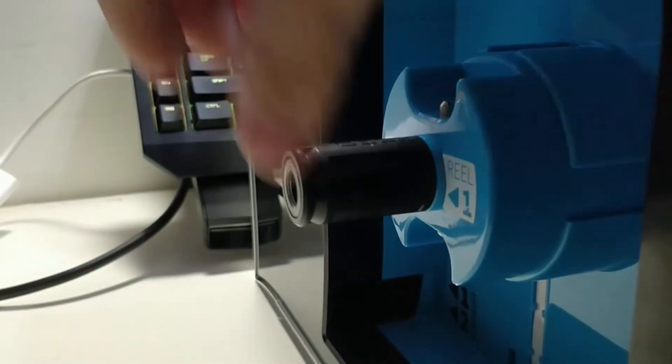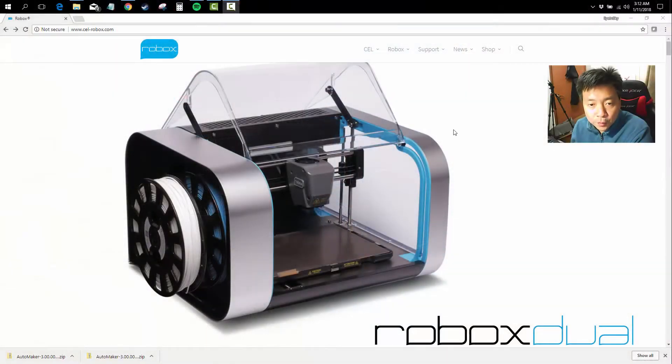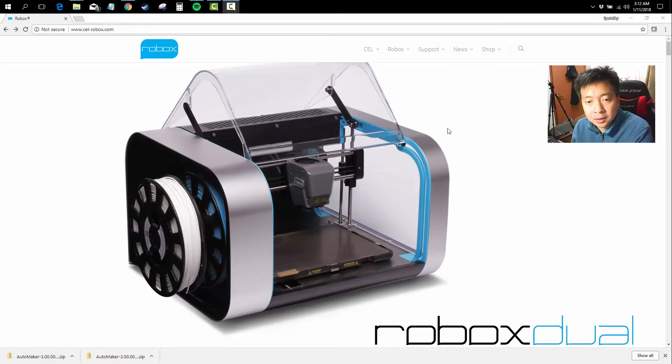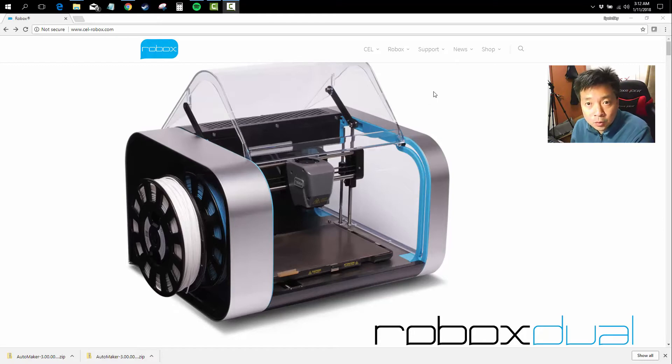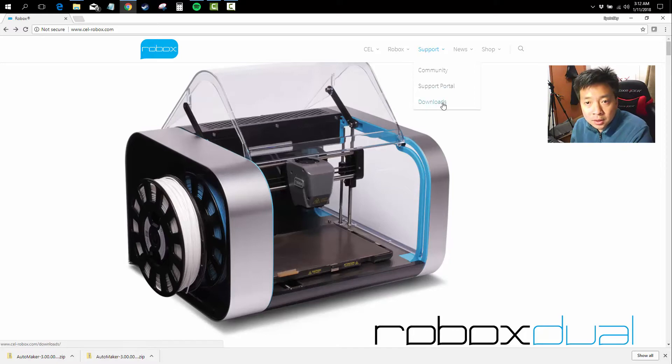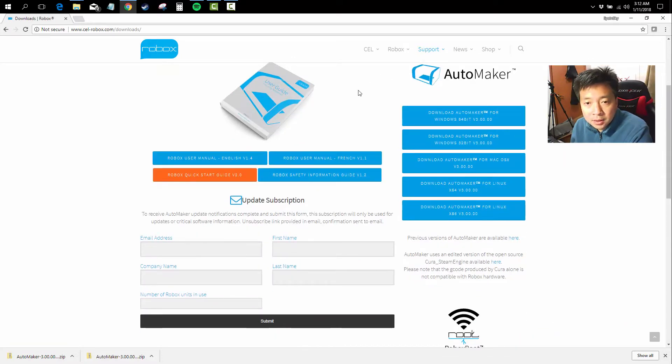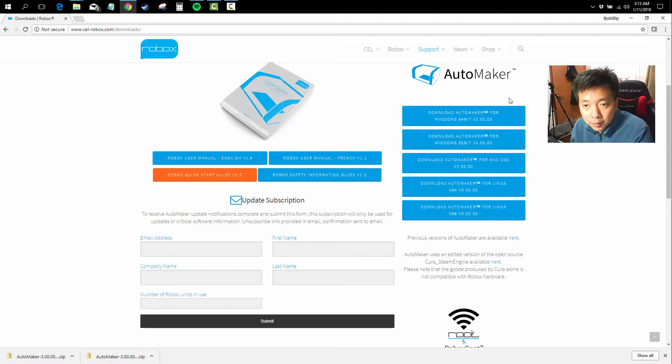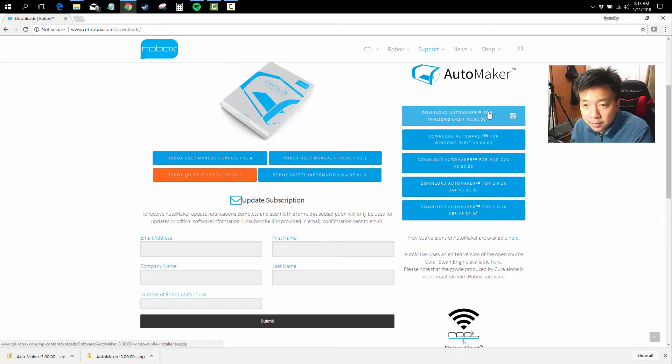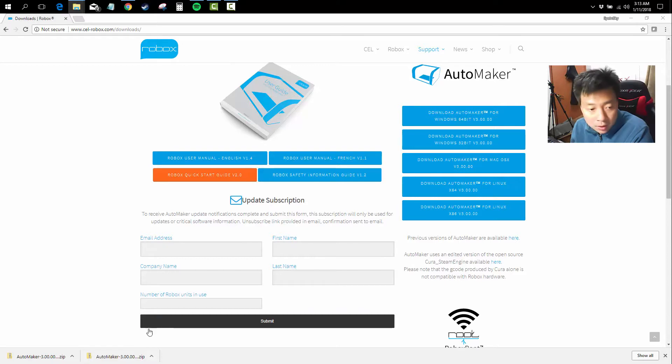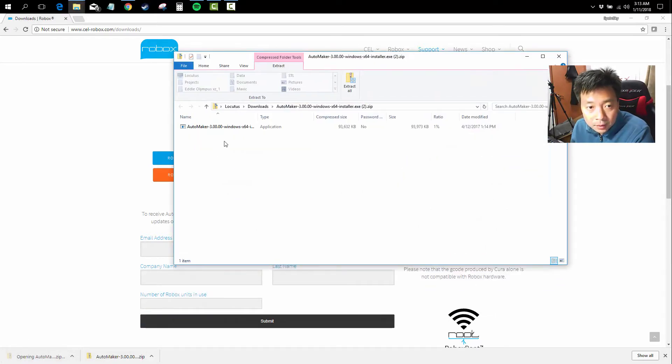Before we start using the printer or power it up and connecting the USB cable, first thing that we need to do is to set up the Automaker software. You can get this software from the Robox website. The way to get it is go to support under downloads, and listed here is the list of all the versions of Automaker. Automaker currently is at version 3.0, the latest, and I'll be downloading the 64-bit for Windows 10 on my PC. It is a 91.4 meg download. I've already done the download, so I'm going to just run it.